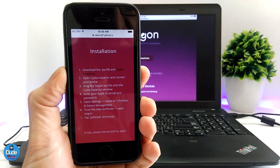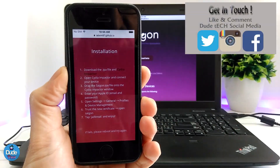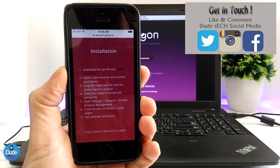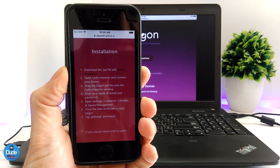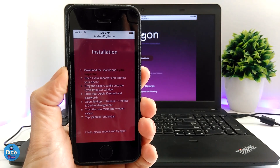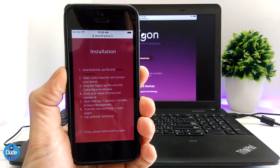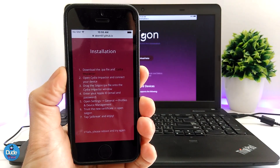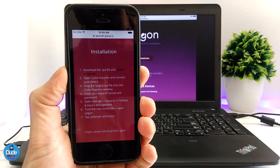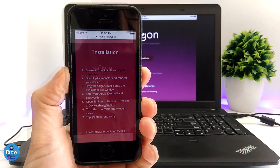There's another thing I want to give you guys a heads up about. If you go to the Saigon official website, it mentions that your device might fail the first time, the second time, maybe even the third time — it's going to keep failing and rebooting. That's okay — just reboot your device and keep trying until you successfully jailbreak it.